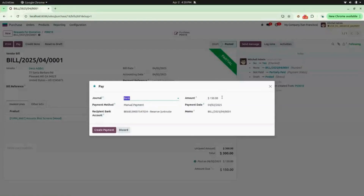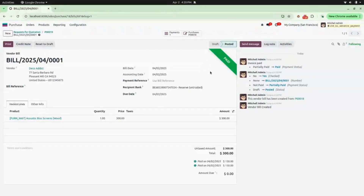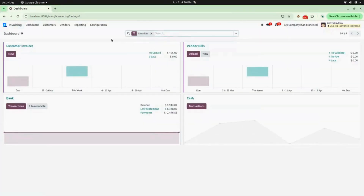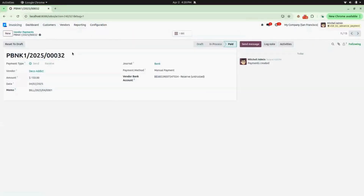Now click on Pay, select your journal (I am selecting Bank) — you can see the amount is 150 rupees due. Click on Create Payment. Here you can see the banner says this bill is Paid. To verify, we will go into Invoicing, under Vendors go into Payments, and we can see the remaining 150 rupees payment is done by vendor Deco Edit.